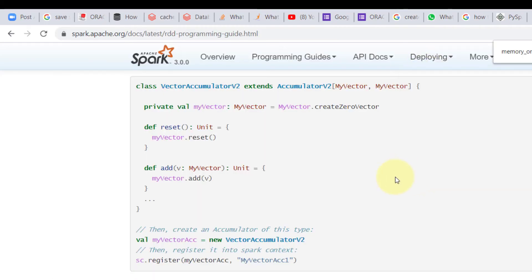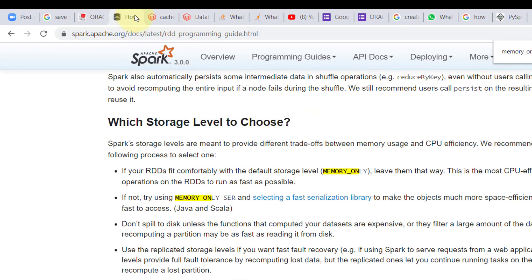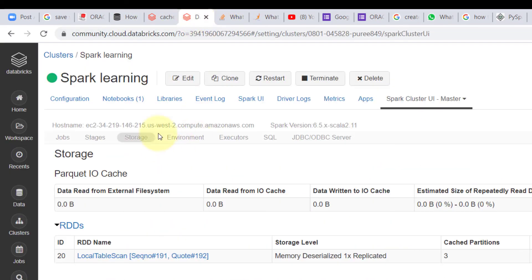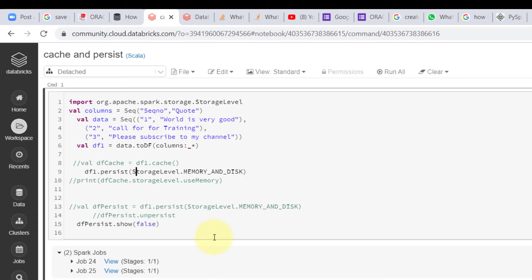I'm going to use MEMORY_AND_DISK as the storage level. You can use MEMORY_ONLY or MEMORY_AND_DISK — anything you want. The syntax is StorageLevel.MEMORY_AND_DISK. Let me try to run it now.